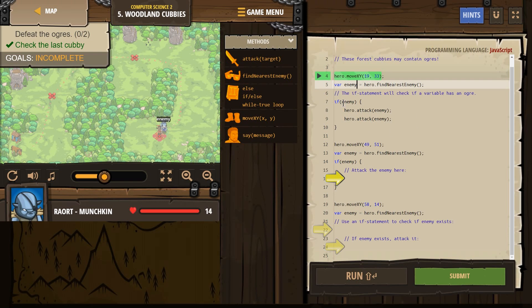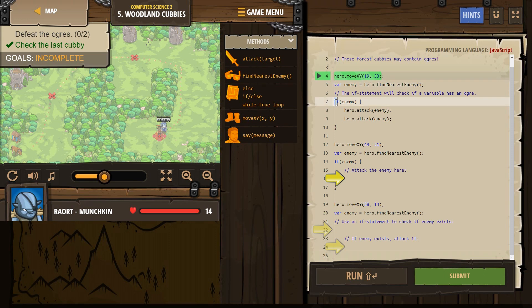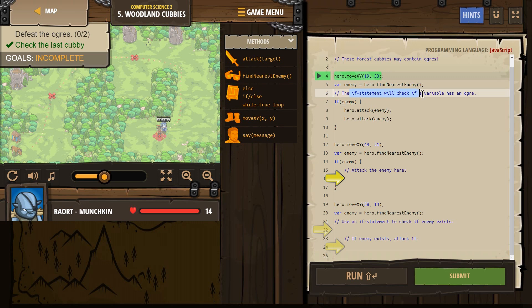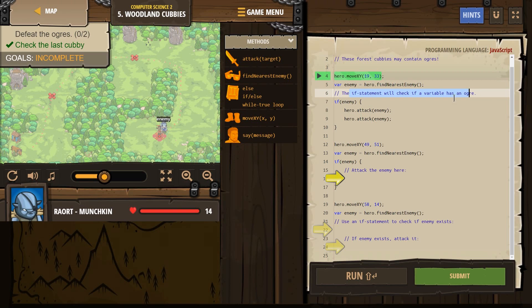It doesn't really matter. We're just having our hero look around and name whoever's closest to our hero enemy. Then with our if statement, so hey hero, if enemy, if that person you saw is around you, right? So the if statement will check if a variable has an ogre. So if our hero does look around and find an enemy,